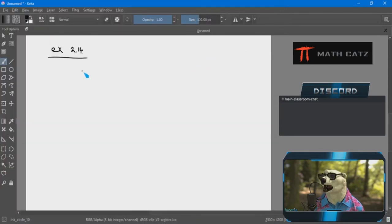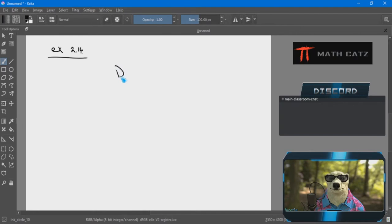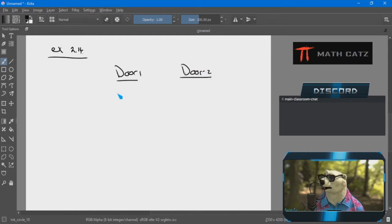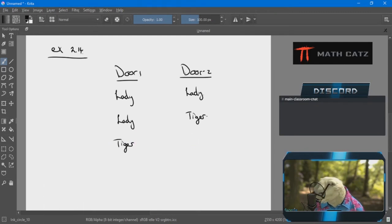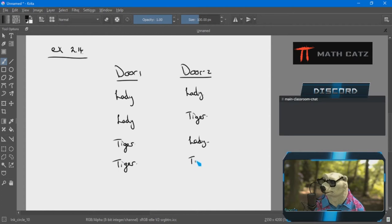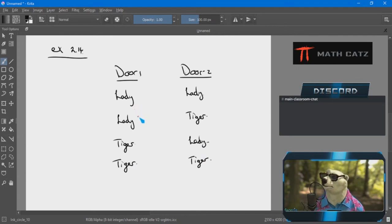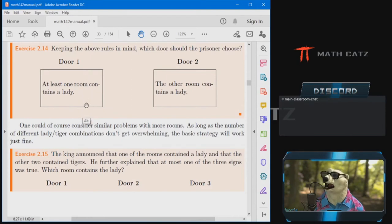Let's focus on the exercise. I see two rooms and no scenarios were eliminated from the start — the king doesn't say there can only be one lady or anything like that. So I'm going to list all four scenarios. I'll list them in whatever order I prefer as long as I have them all. Two doors, same thing — I always do the same thing, it gives me confidence.